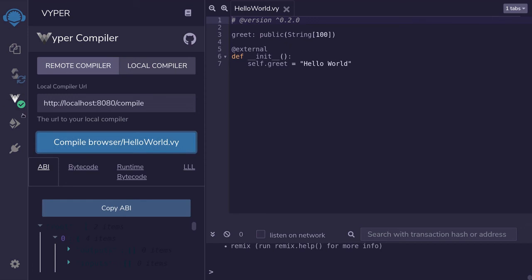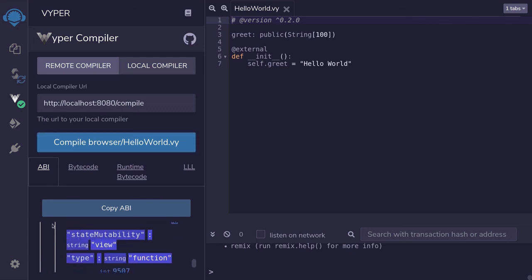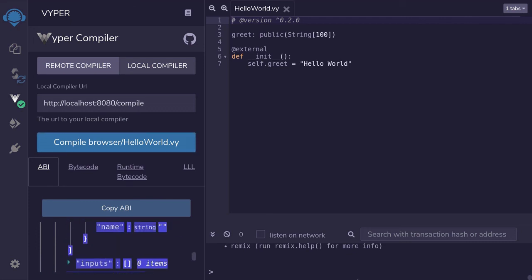You can see it compiled successfully because you see the green icon here and some ABI outputs over here. So that was a quick video on how to set up a local compiler for Viper inside Remix. Thanks for watching, and see you later.